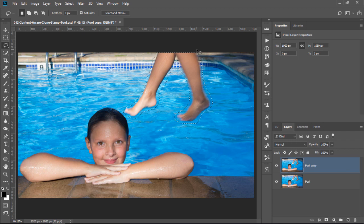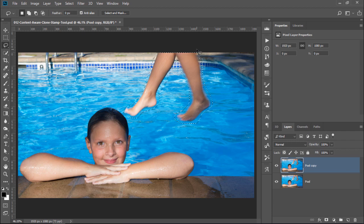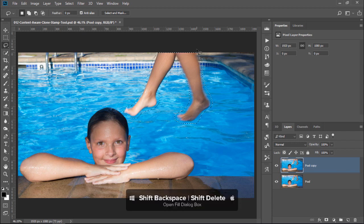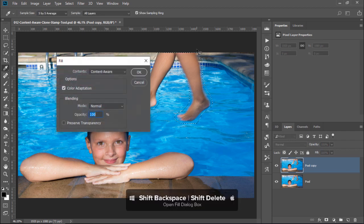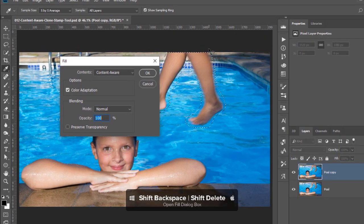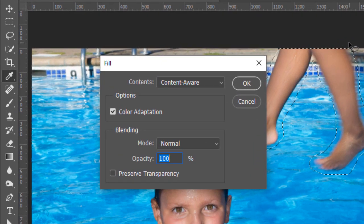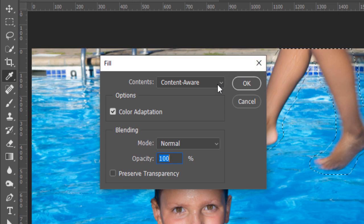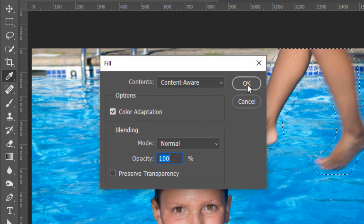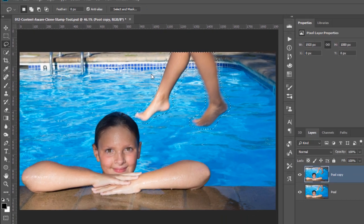With the selection active, you can bring up the Fill dialog box by holding Shift and pressing Backspace. That's Shift Delete on the Mac. Photoshop remembers your last settings. Content Aware and Color Adaptation are selected, so just press OK.